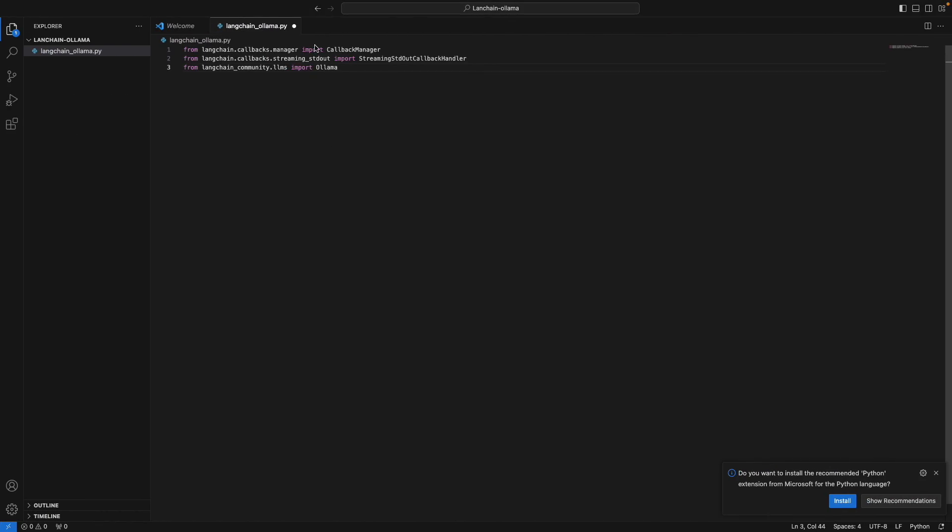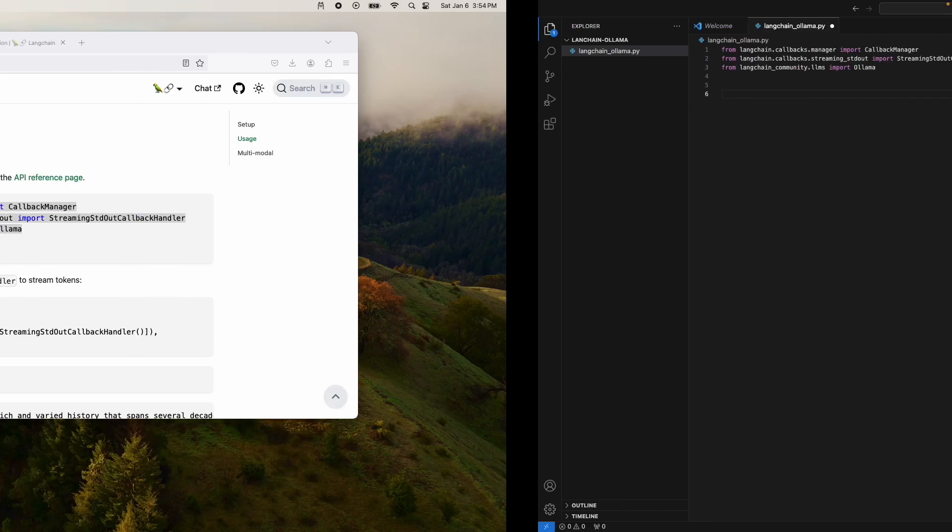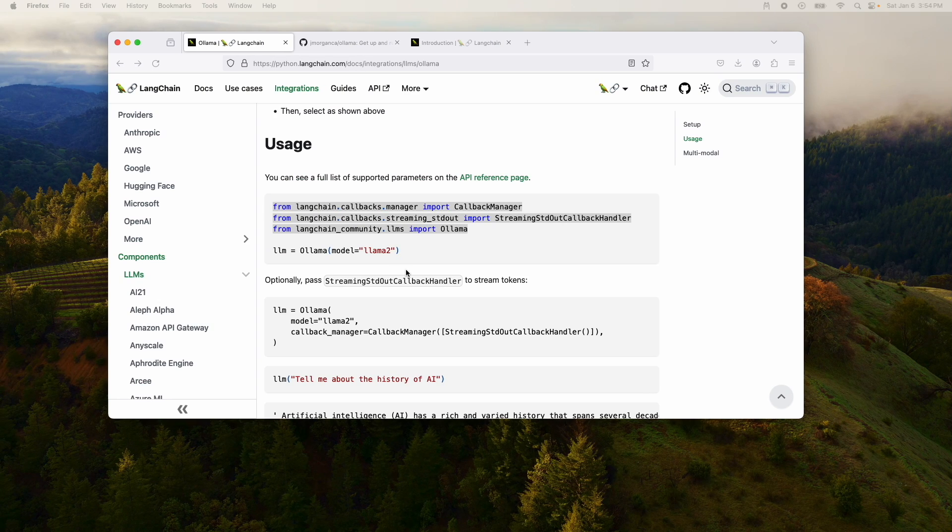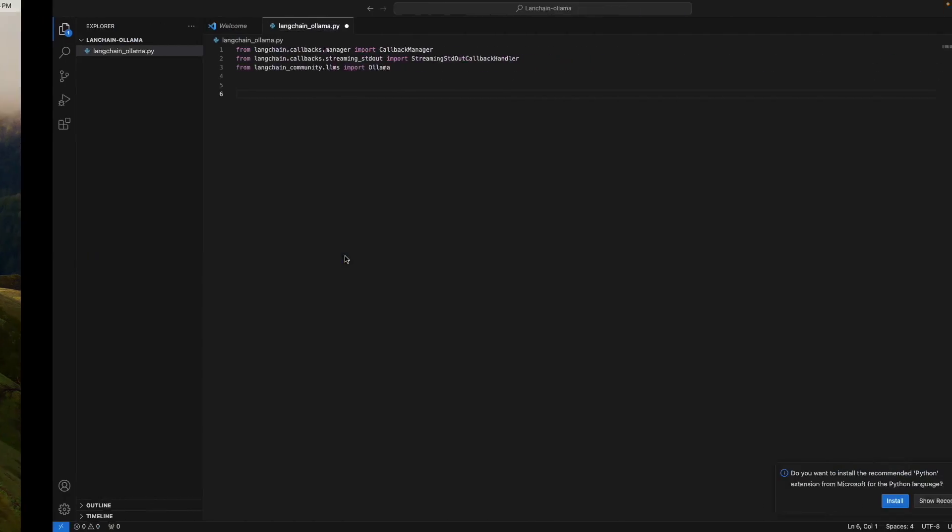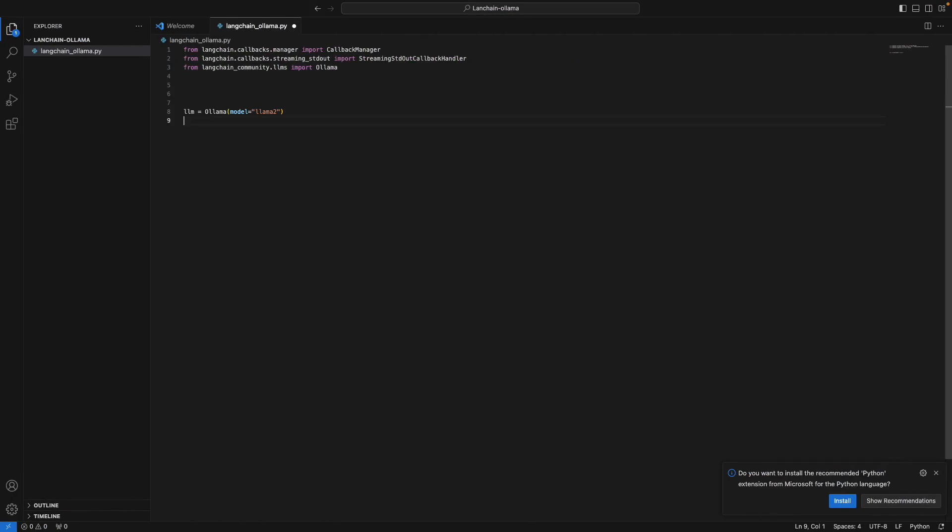Okay. So once the LangChain framework is installed using the pip command, what we'll do is we'll create a new file. We'll create langchain_ollama.py file. We'll create this file. And let's start importing all of these imports that we need to run this tutorial. So LangChain callback manager, streaming standard out callback handler, and Ollama. So we import those things. And the second thing we do is we define what LLM we want to use. In this case, we want to use Mistral, which we just downloaded.